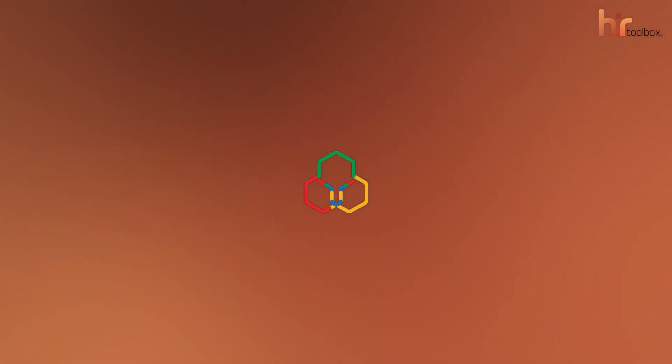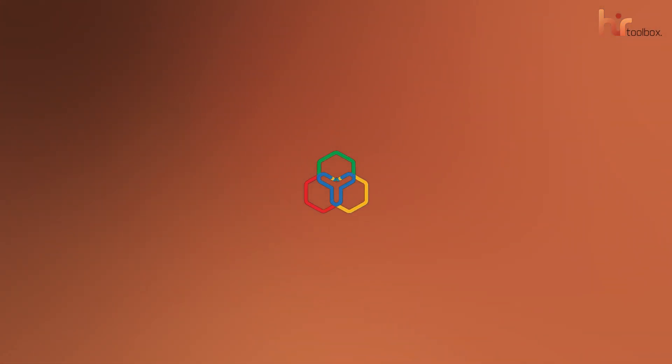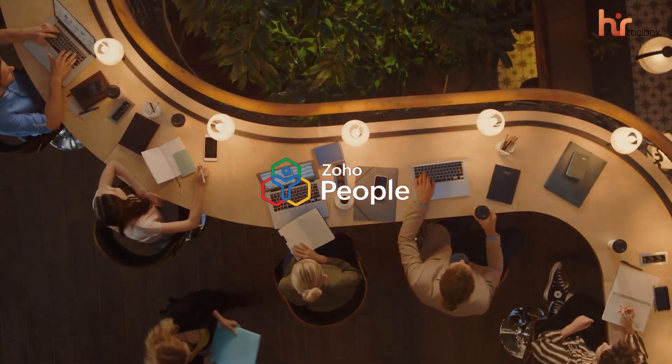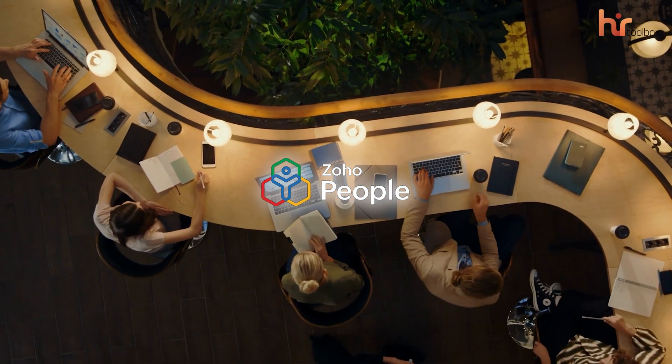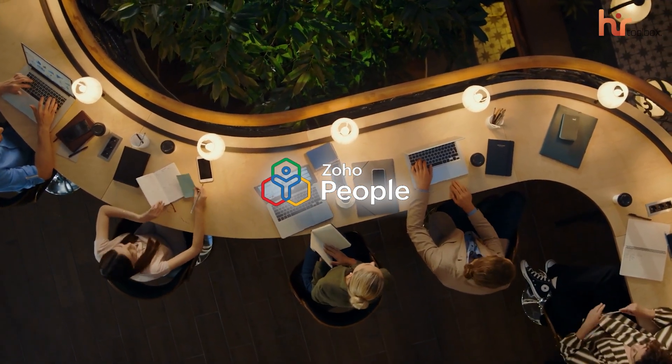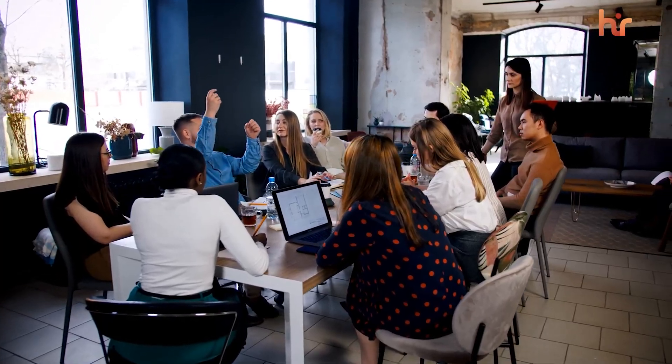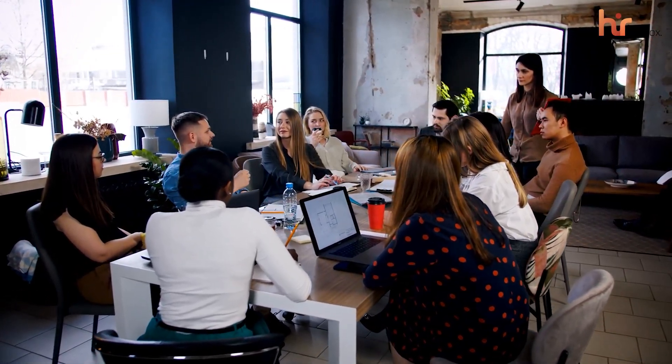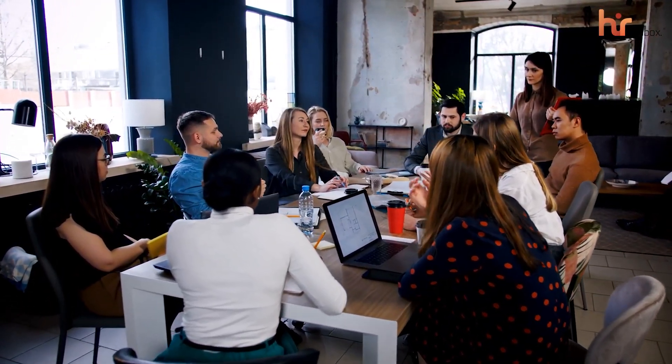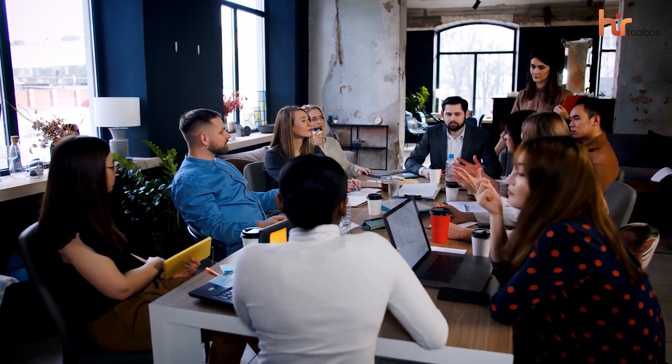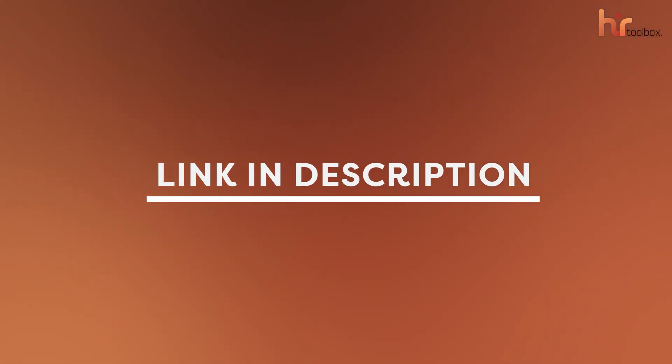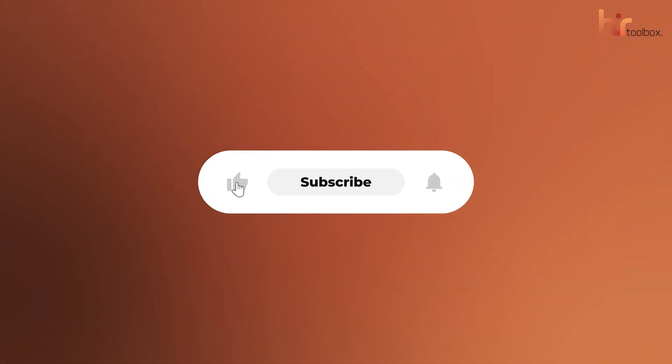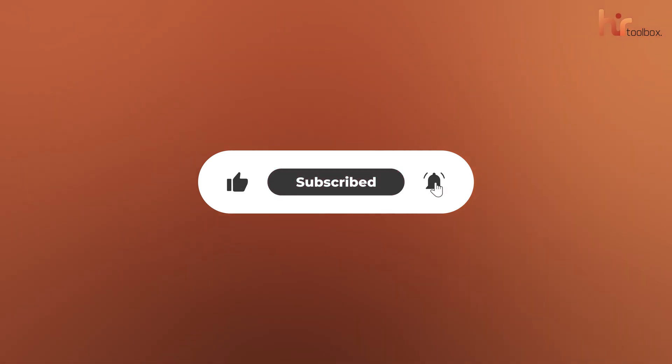Overall, Zoho People is still a reliable HR software for teams that want to automate the busy work and focus on their people. If you're looking to streamline your HR and give your employees a better experience, we'd highly recommend giving it a look. Check out the description below to get the sign-up link. Thanks for watching. Like, share, and subscribe to get more videos like this.